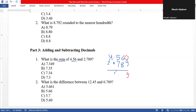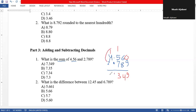We put the decimal point in the result first, then start adding from the right. Zero plus nine is nine. Six plus eight is 14 — write four, carry one. One plus five plus seven is 13 — write three, carry one. One plus four plus two equals seven. So the answer is 7.349.